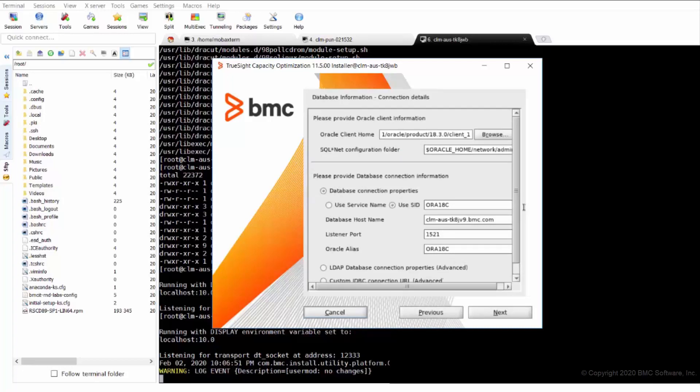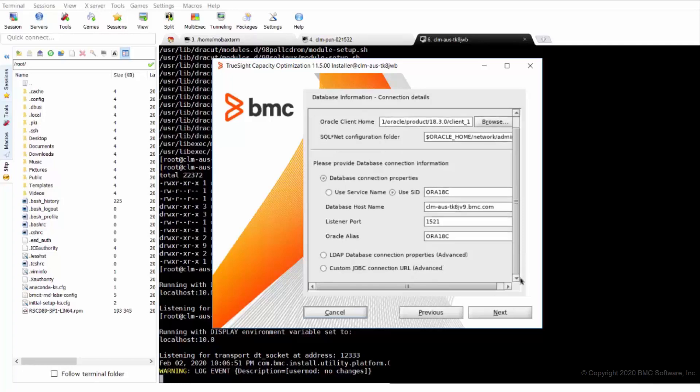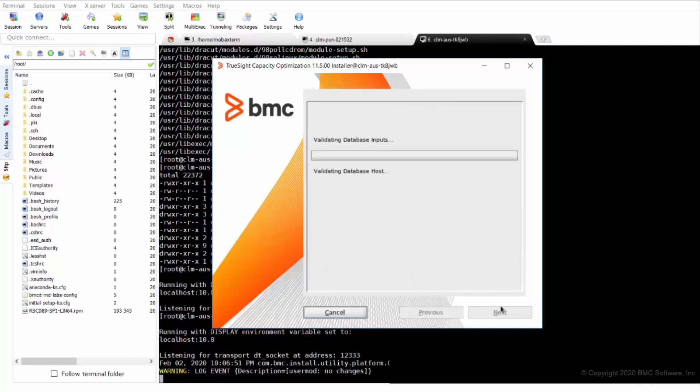Here we can change the parameters if needed for database like Oracle client home, configuration folder, SID, hostname, port, alias, and then we'll click next.